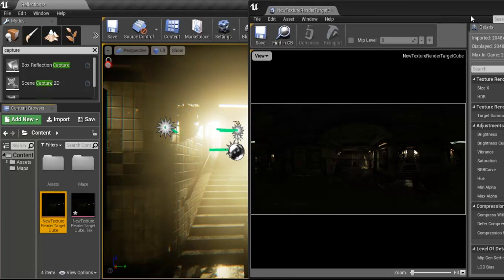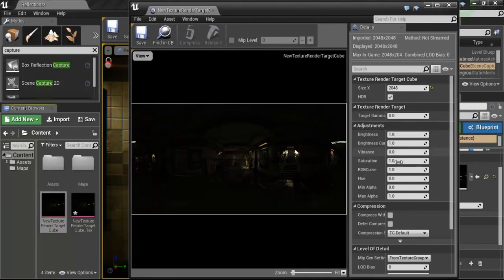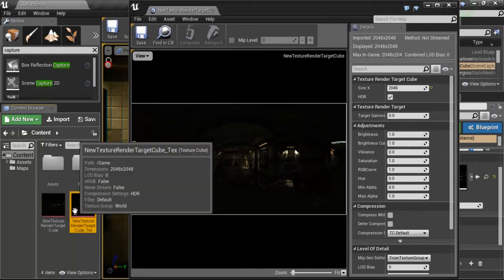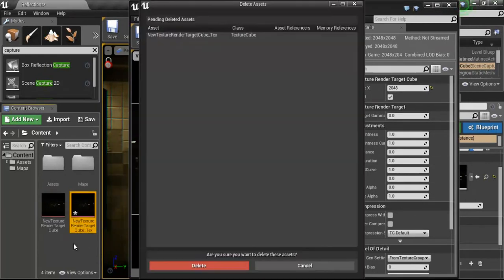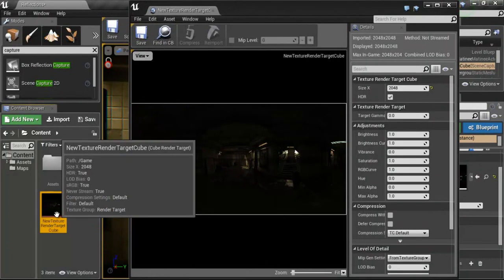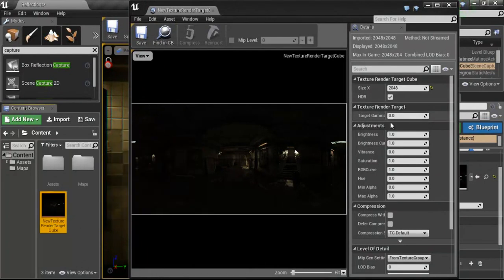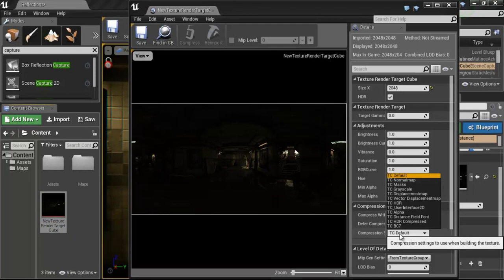Now, I just realized I made a mistake and forgot something here. I'm going to delete that texture that just got made. Because, I apologize for that, what I didn't do was I came down to compression. It's on default. We want to make sure this compression is on TCHDR.